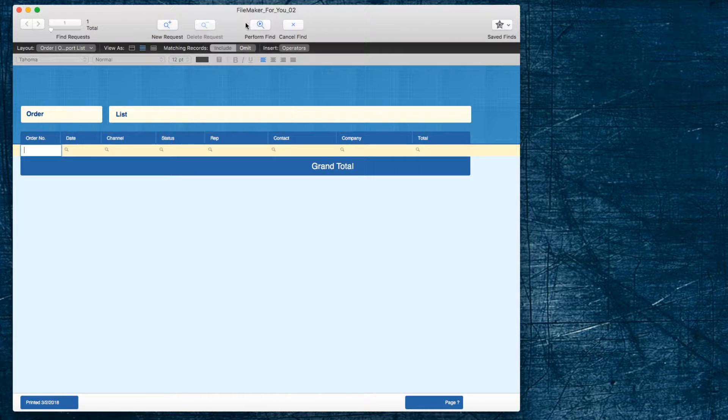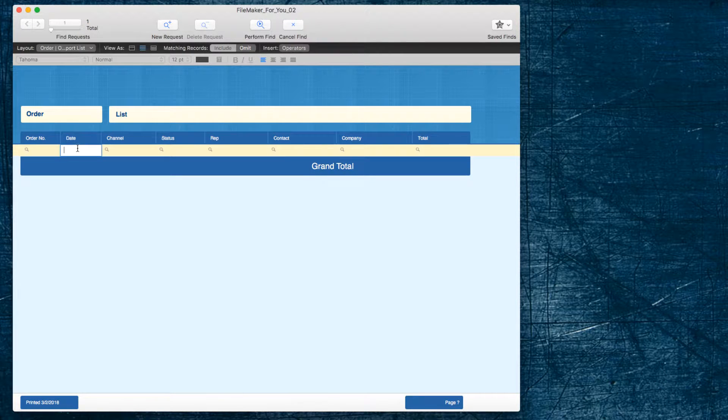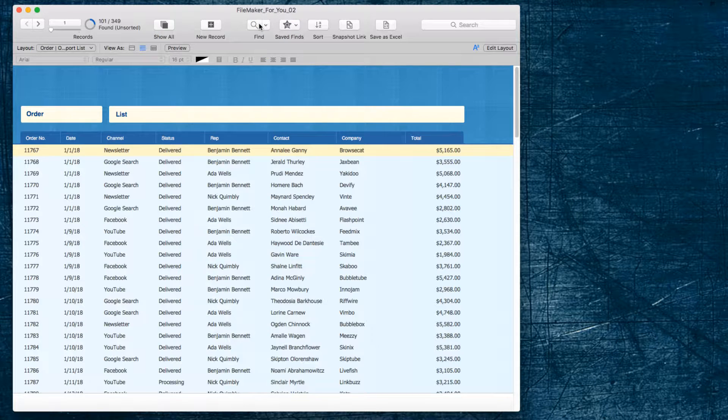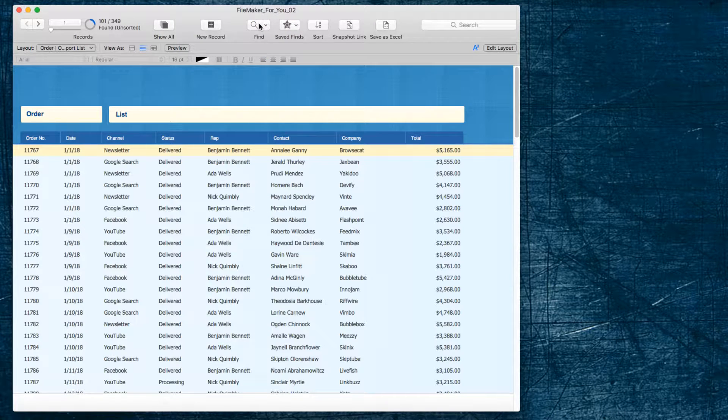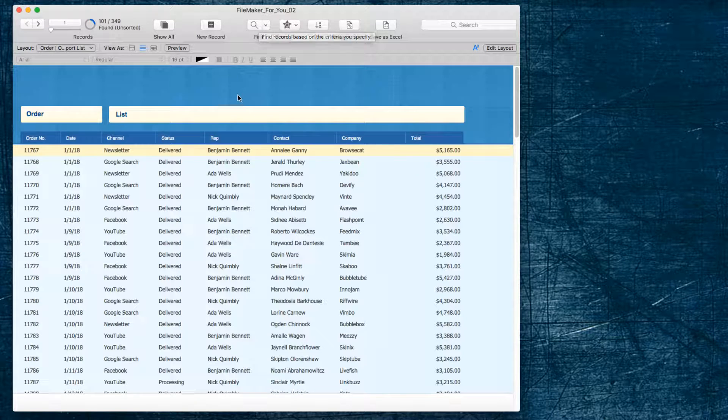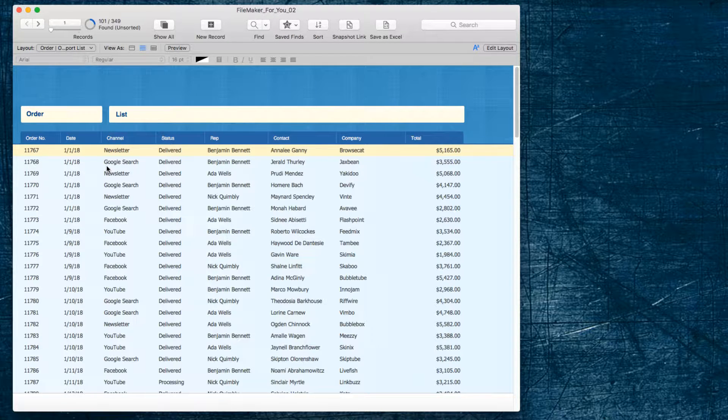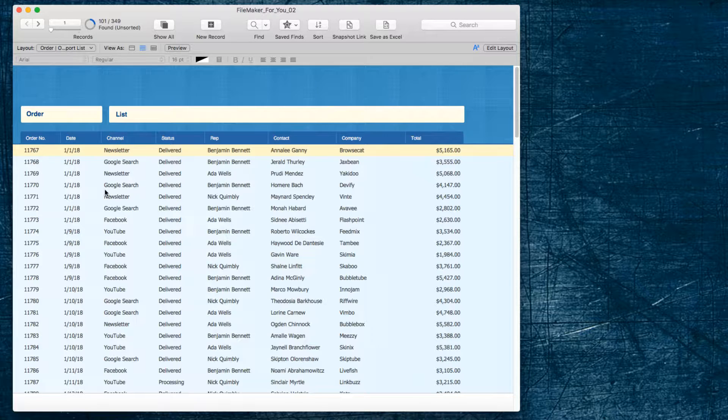First I'm going to go into Find, and in the Date field, I'm going to type 1 for January. It will default to the current year. And choose Perform Find, and we have 101 records for January or orders for January.